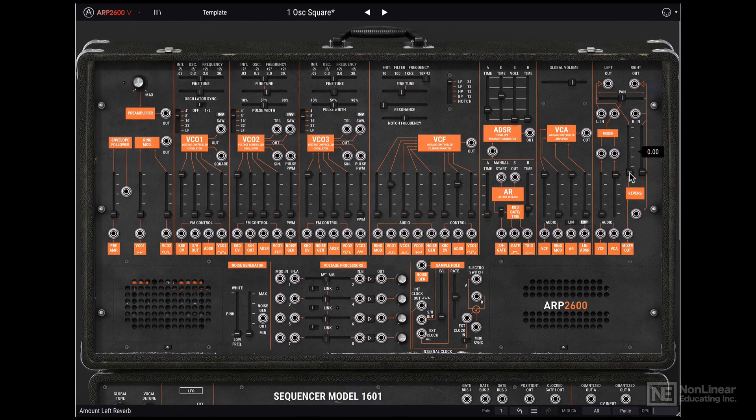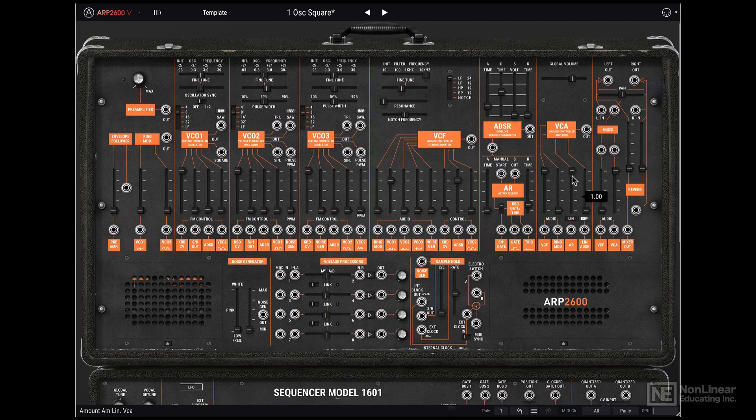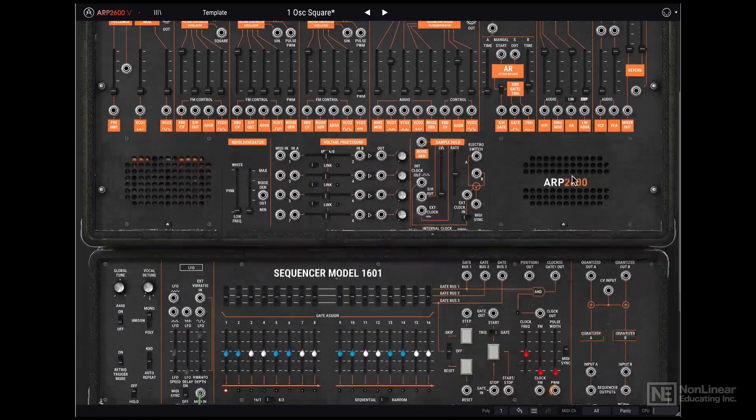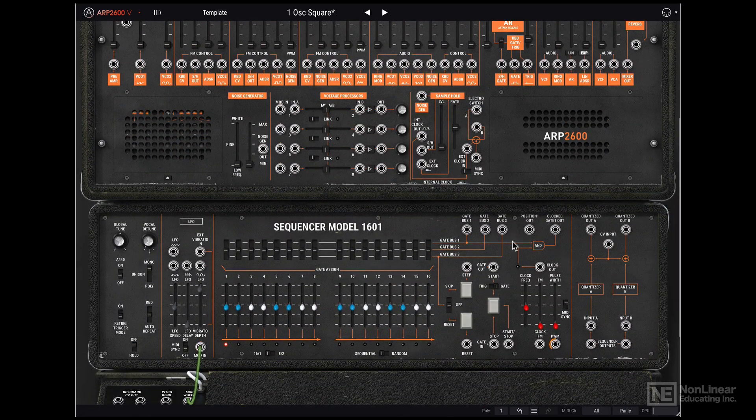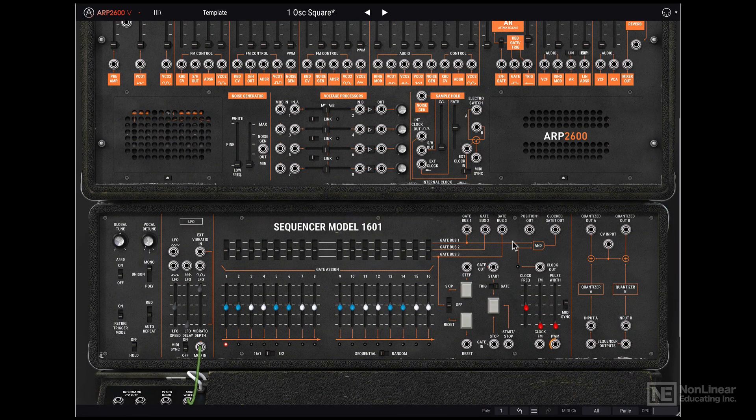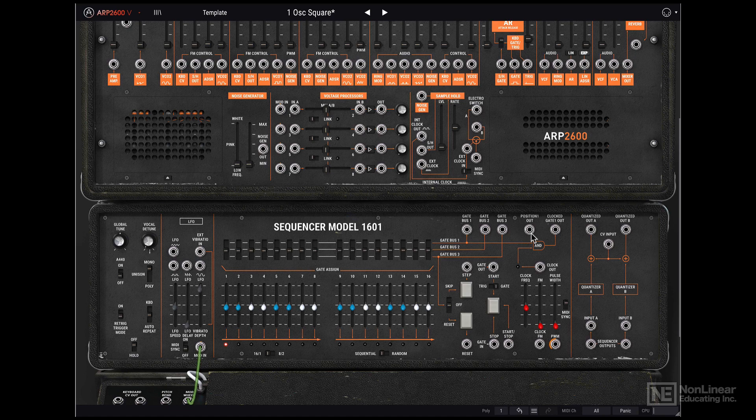So that's basically the internal normal connection. You will notice that the sequencer was not involved. So if you want to use the sequencer, you will have to manually patch it in. Alright, in the next tutorial, let's dive deep into individual modules. First, let's take a look at oscillator 1.